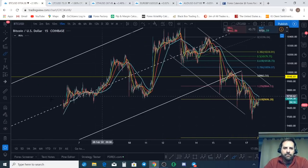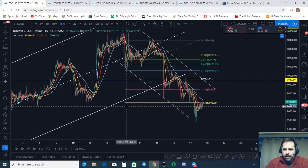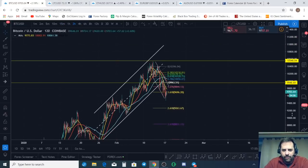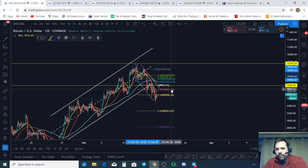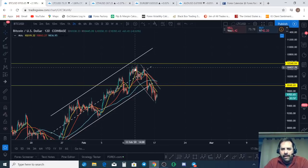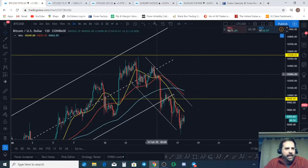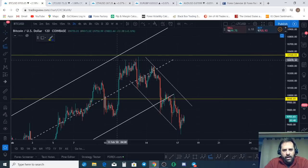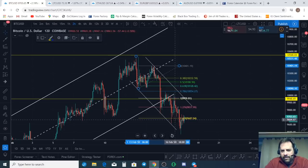We have broken out of this channel significantly. We're probably making a larger structure here that's going down. This looks like the first five waves of that beginning, so it looks like we're getting a wave one followed by a wave two. I can't be certain that this is finished but it's looking like a contender.